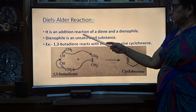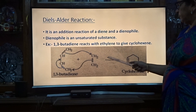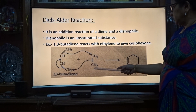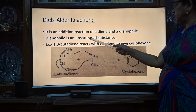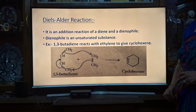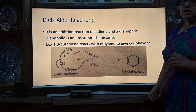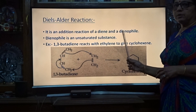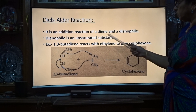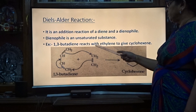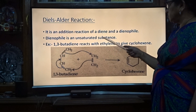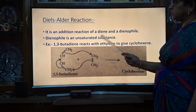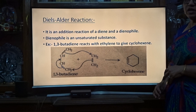So in the Diels-Alder reaction, it is an addition reaction of a diene and a dienophile. Here 1,3-butadiene is the diene and ethylene is the dienophile. A dienophile is an unsaturated compound, meaning it has a double bond or triple bond. So this type of reaction is known as the Diels-Alder reaction. 1,3-butadiene reacts with ethylene to give cyclohexene.